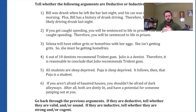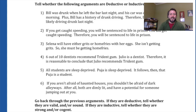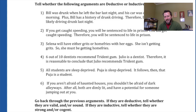Number four: Six out of ten dentists recommend Trident gum. Julio is a dentist. Therefore, it is reasonable to conclude that Julio recommends Trident gum. We can tell this isn't deductive — it's inductive, going for probability instead of certainty. While 60% makes it more likely than not that Julio recommends Trident, it's not by a long shot. Sixty percent isn't an overwhelming majority. This argument is inductive but not particularly strong — in fact, kind of weak. It's almost as likely Julio is one of the four out of ten who doesn't recommend Trident.